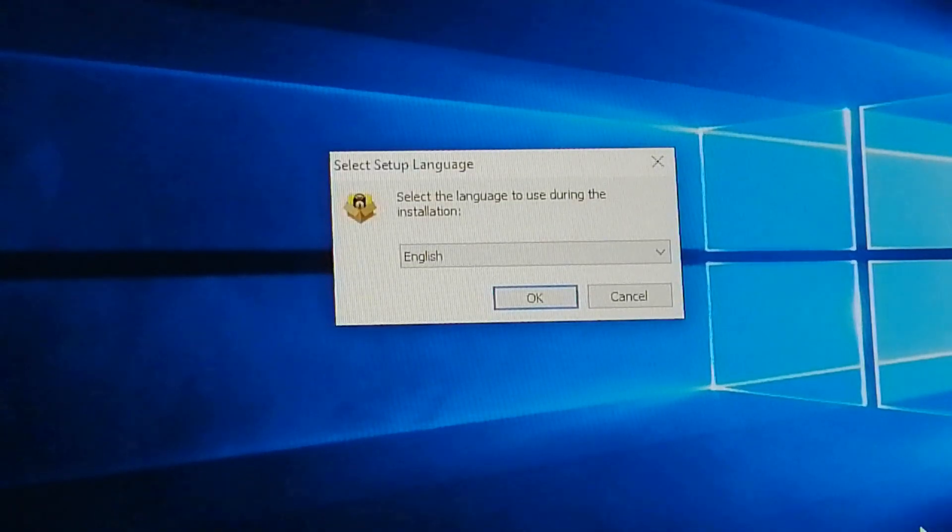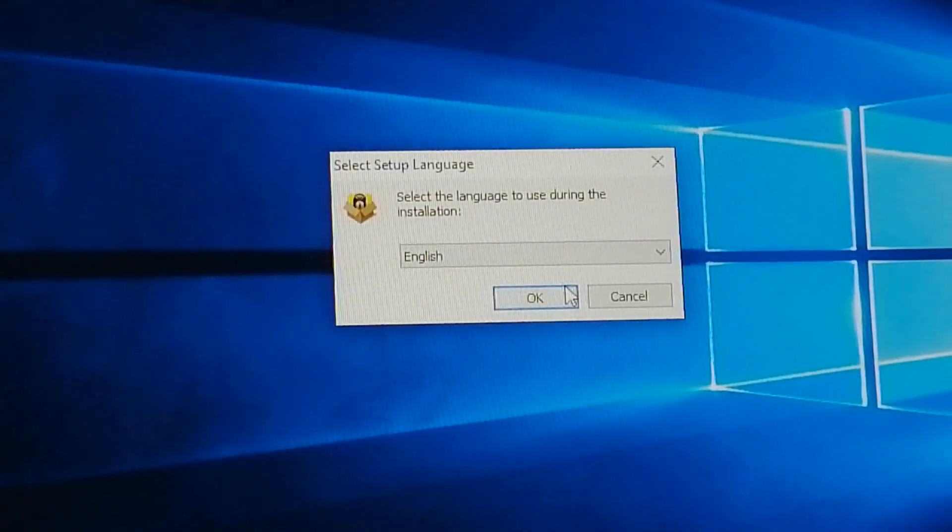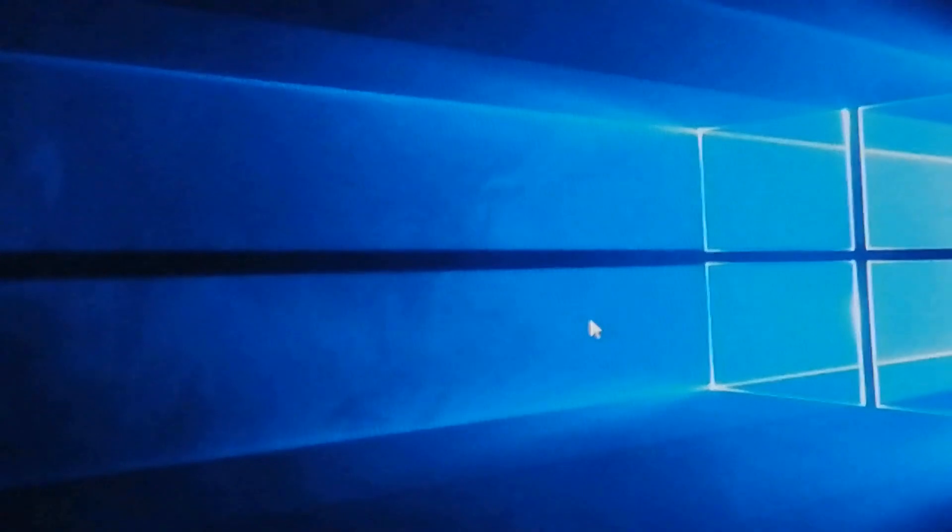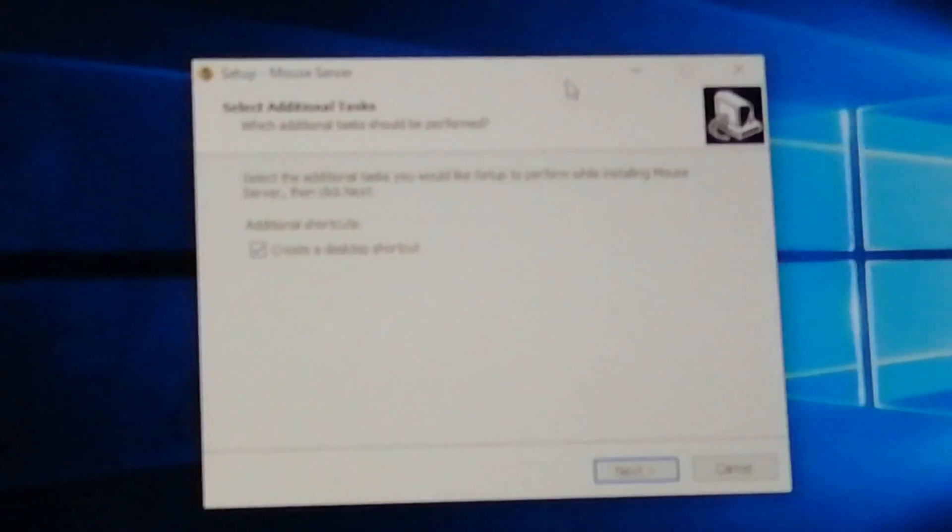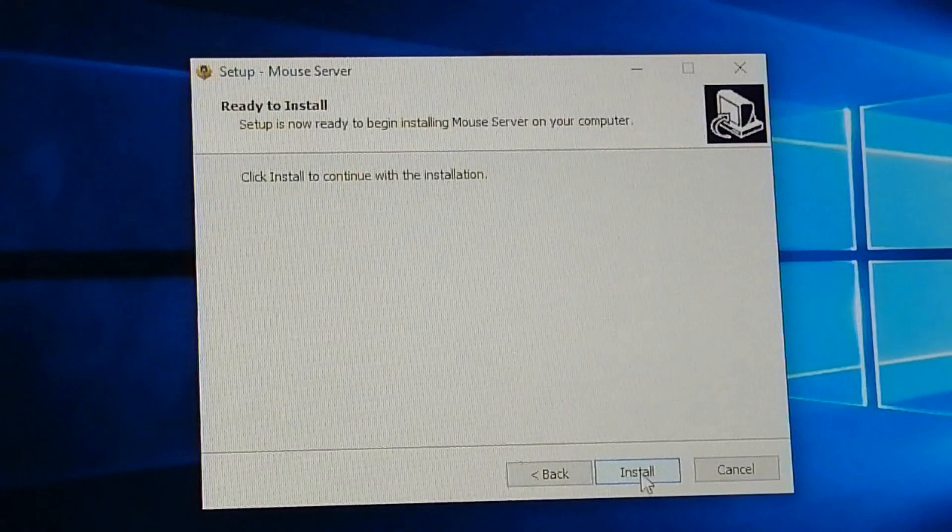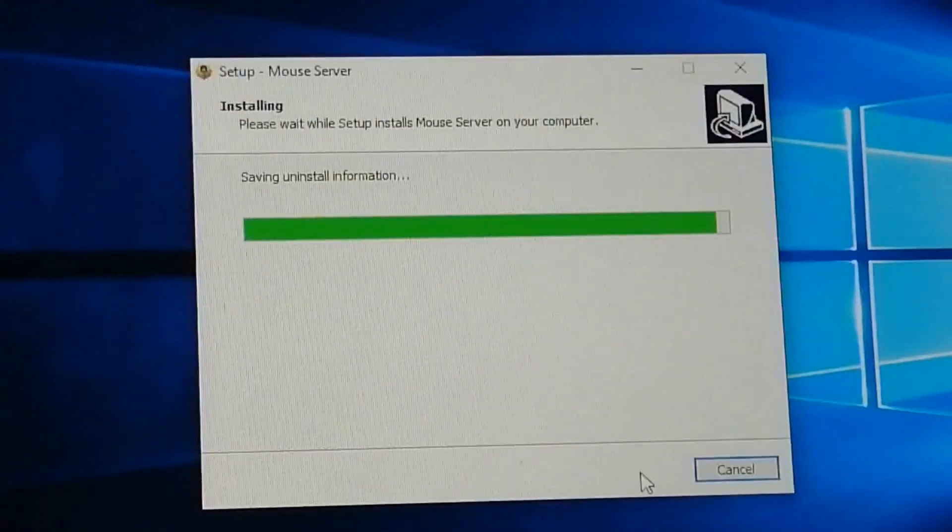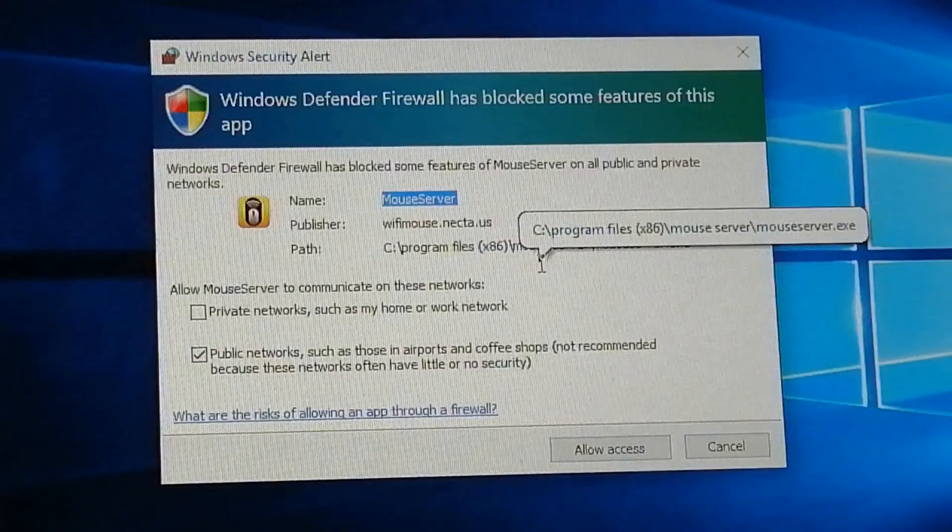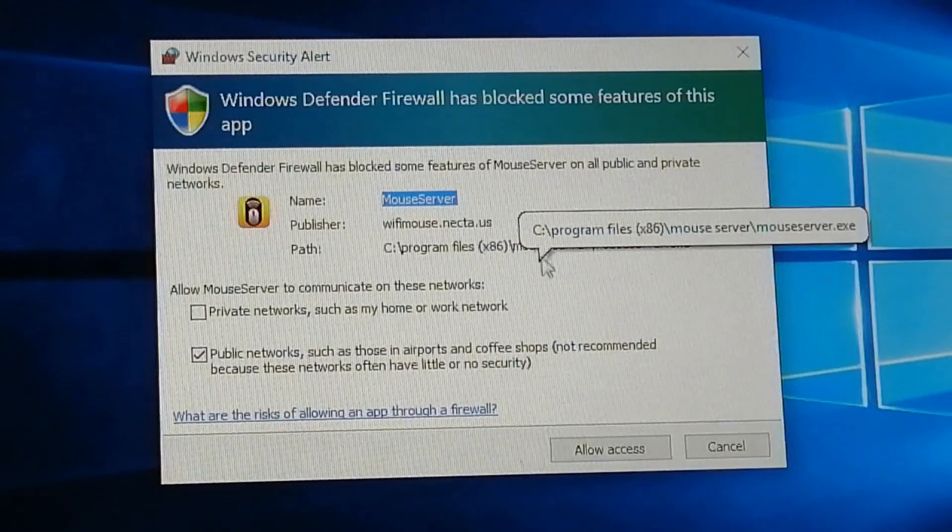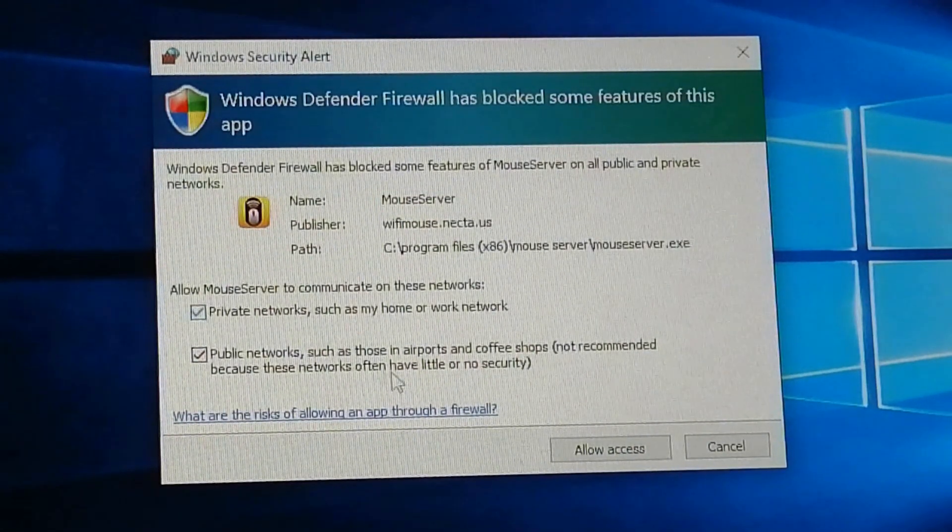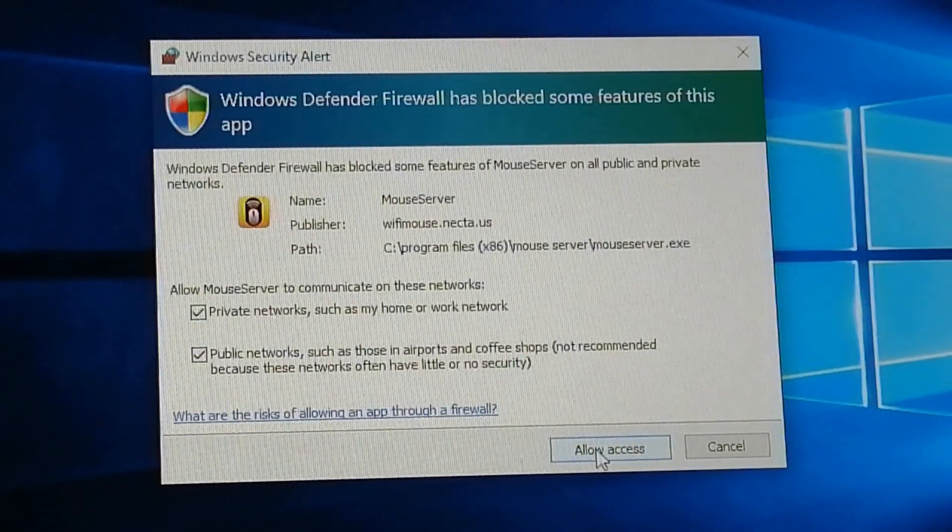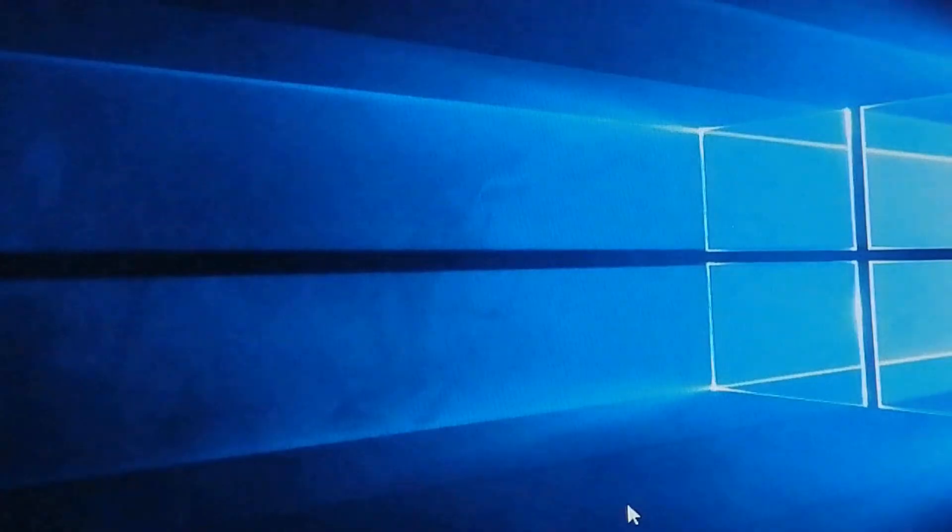After downloading the server, you have to install it similar to any app you install on your PC. Make sure you allow it access through the firewall, otherwise it may not work.